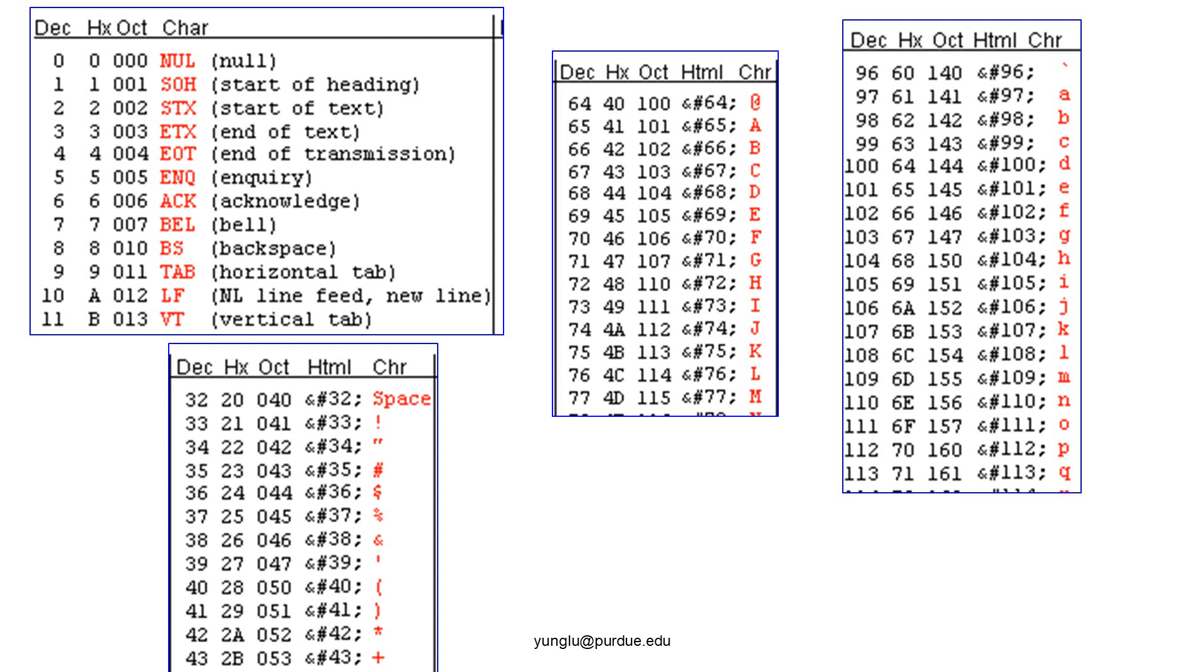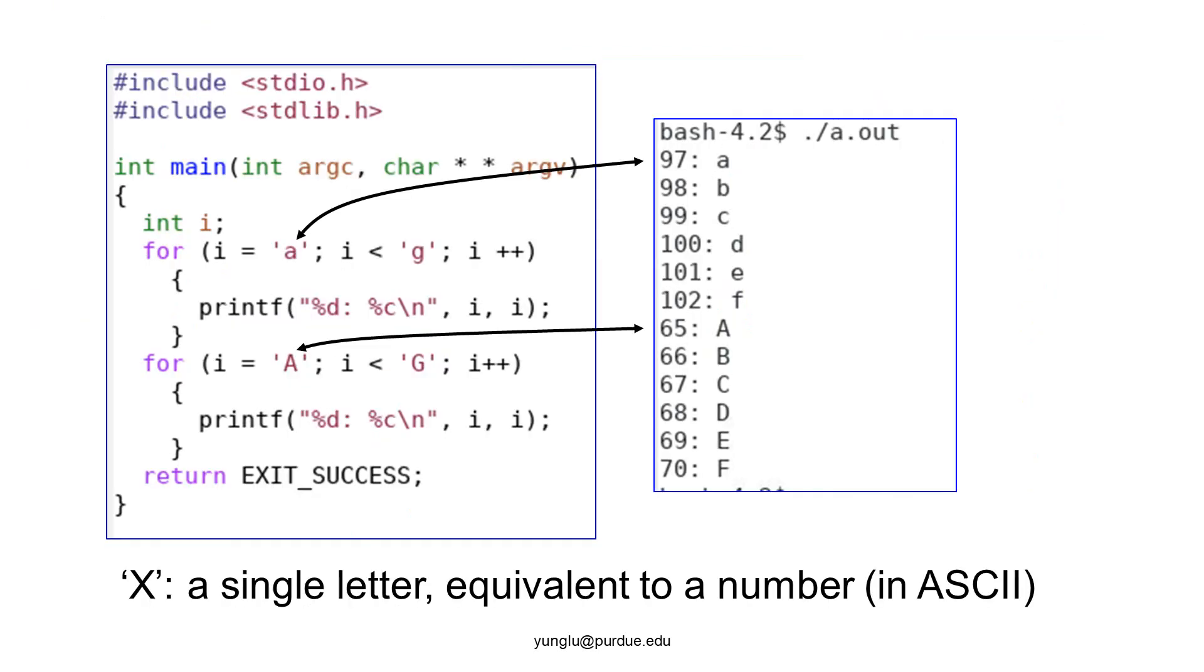Let's see how we can use the ASCII table in the program. This program uses single quotation marks for a letter. The value of i starts at the lowercase a. As the table in the previous page showed, the value of lowercase a is ninety-seven. Thus, value of i starts at ninety-seven. The printf statement uses i for two different purposes. If i is treated as a number, it is ninety-seven. If i is treated as a character, it is the lowercase a.